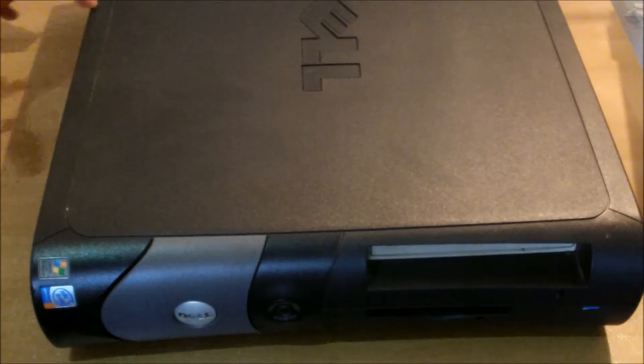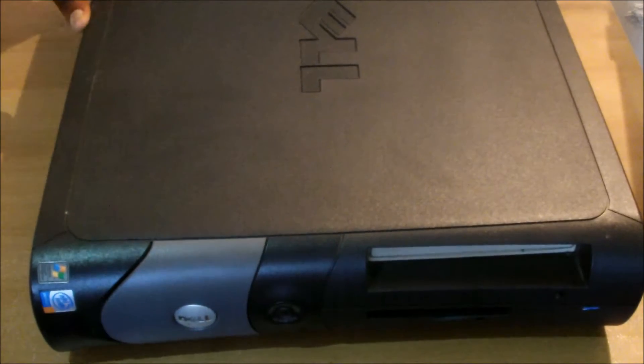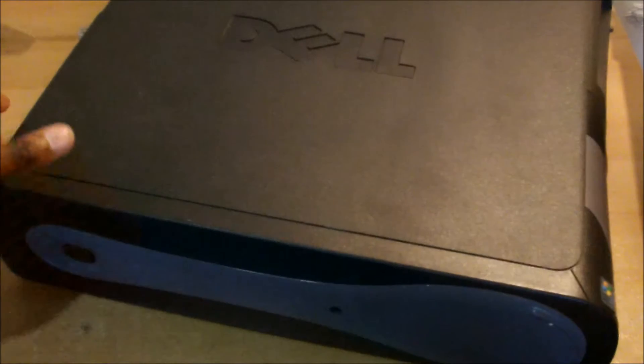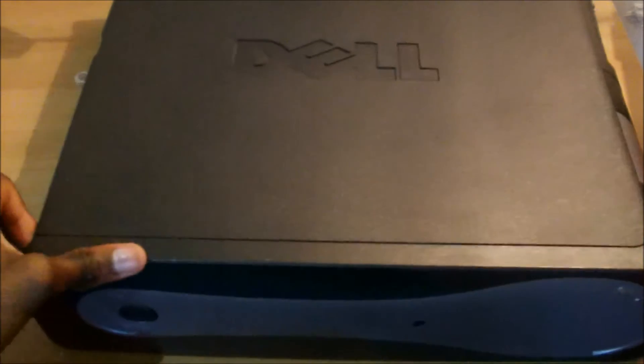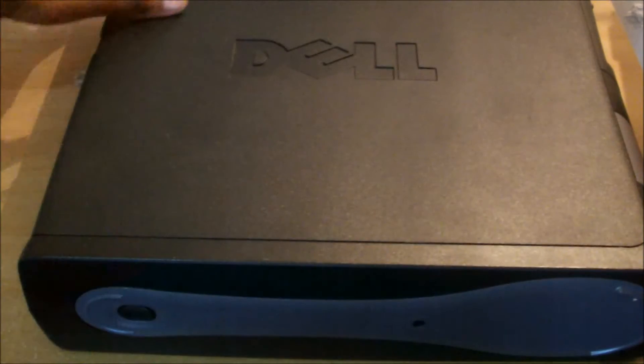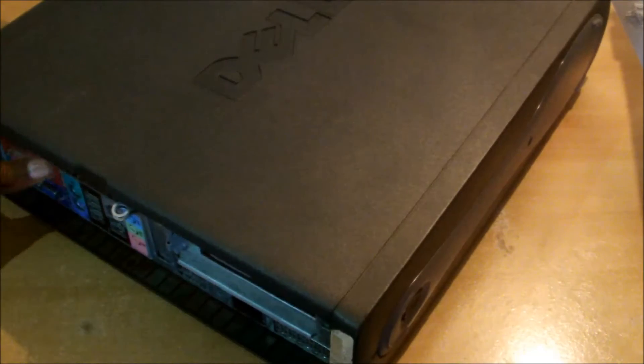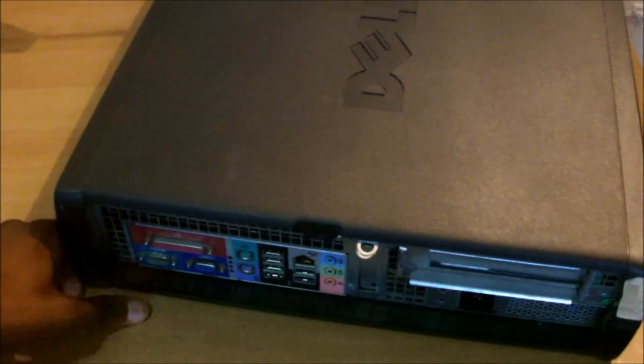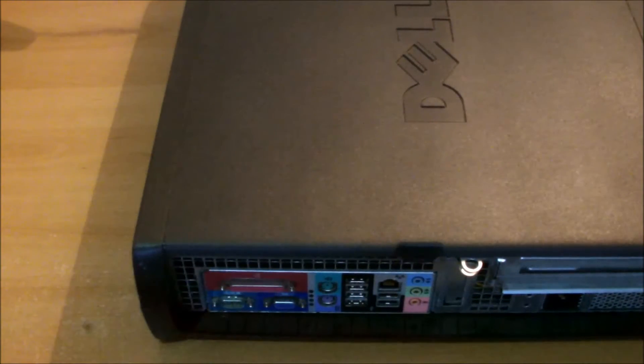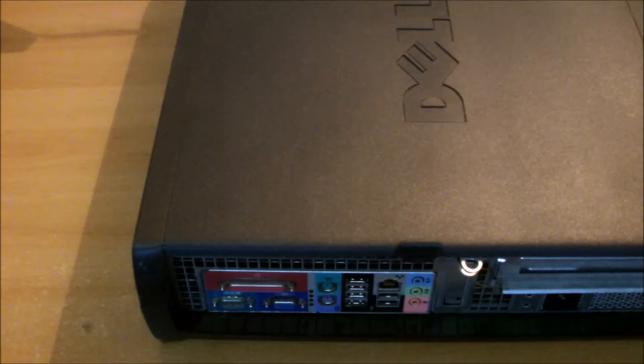So what you want to do is firstly turn the unit around so it's facing the back, like so.